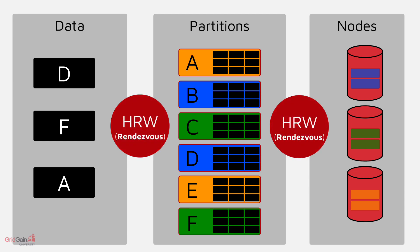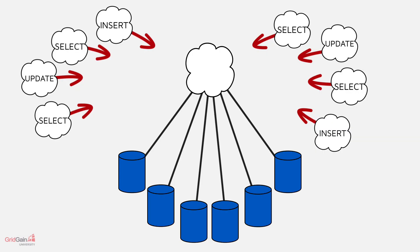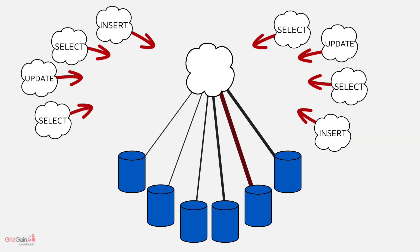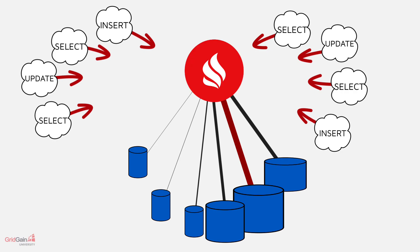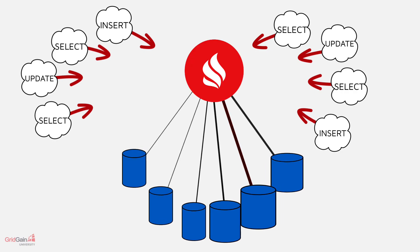It implements these mappings using the rendezvous or highest random weight hashing algorithm as a sharding scheme, which means that data and nodes tend towards being evenly distributed as the cluster size and quantity of data increases.